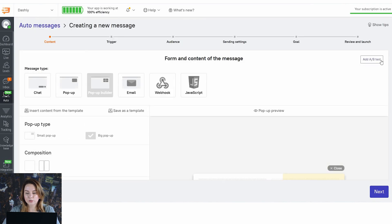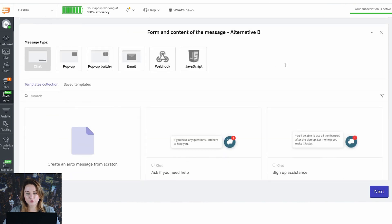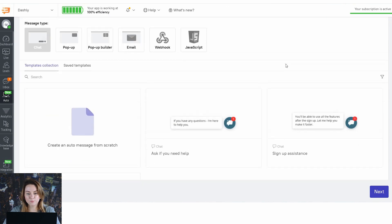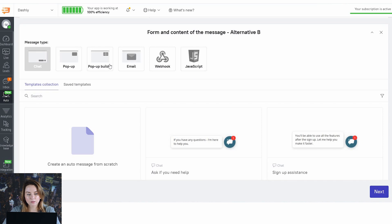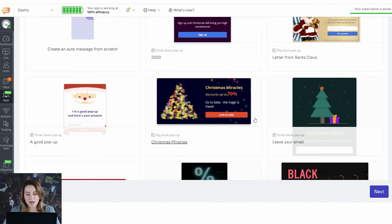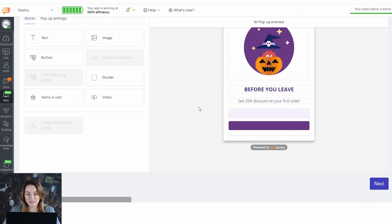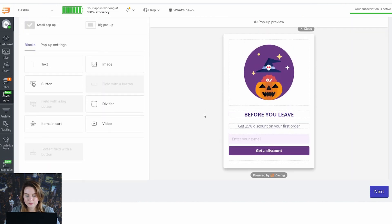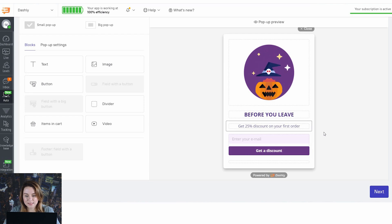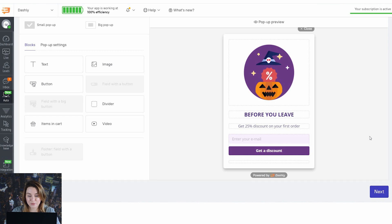Now I'm going to run an AB test. I click on 'Add an AB test' and that's where I need to choose an alternative B. I'm clicking on pop-up builder again and choosing another pop-up window — this one is animated. It also offers a discount to my customers and they are likely to share their email address with me.